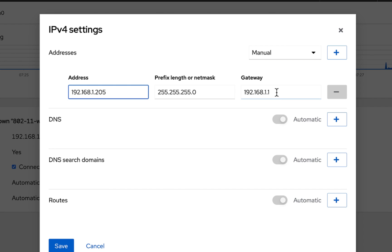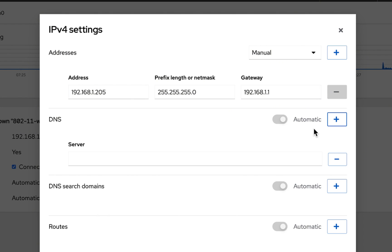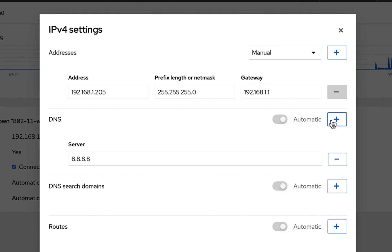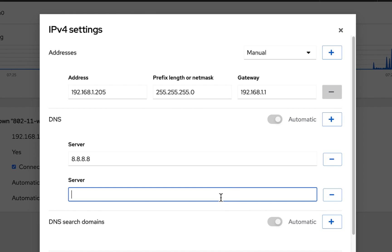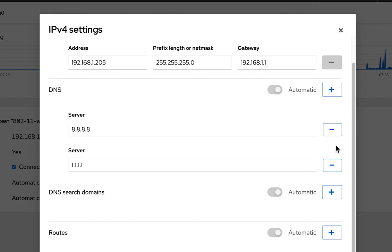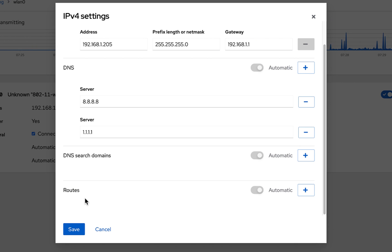You can also come down here and set your own DNS if you wish to, and if you're doing a static IP it's a very good idea to do that. You can even add a second DNS server. These are pretty common public DNS servers. If you need to set a DNS search domain or a static route, you can do that here as well.